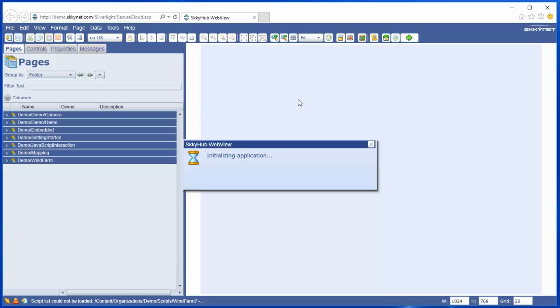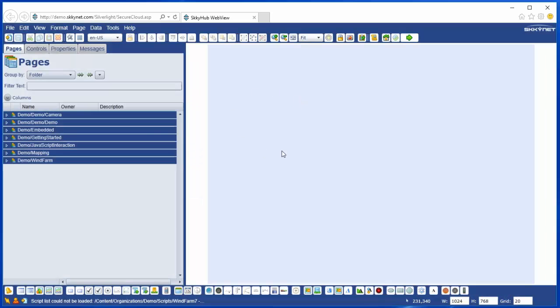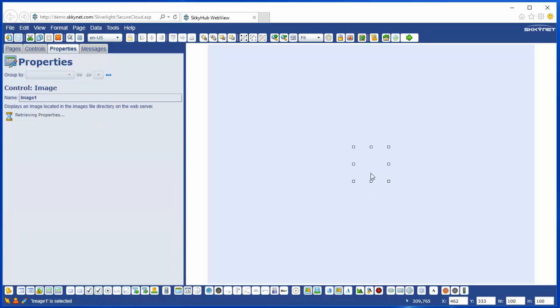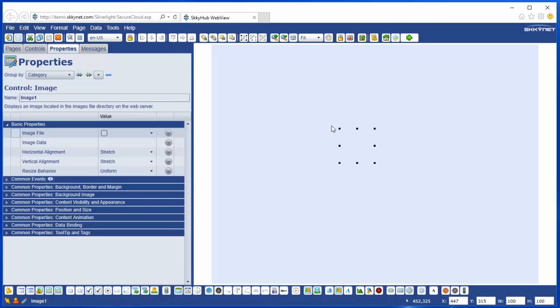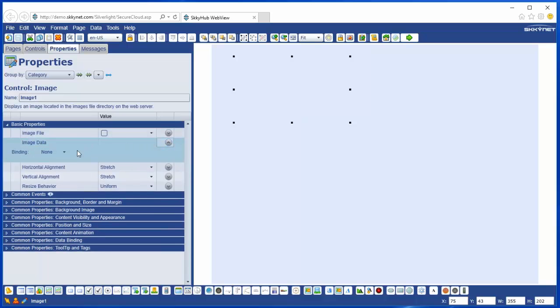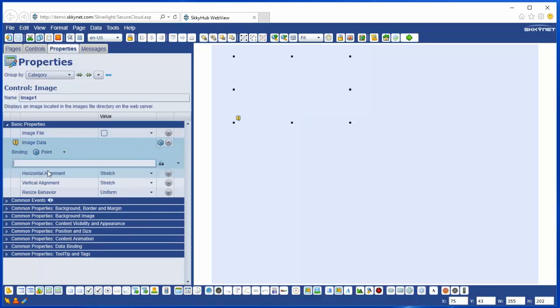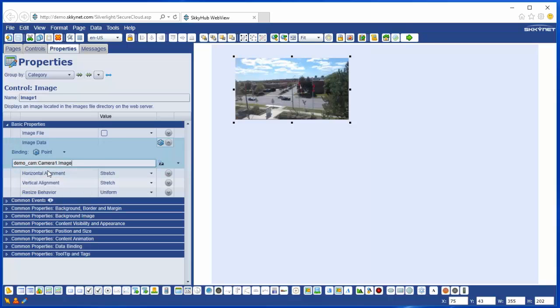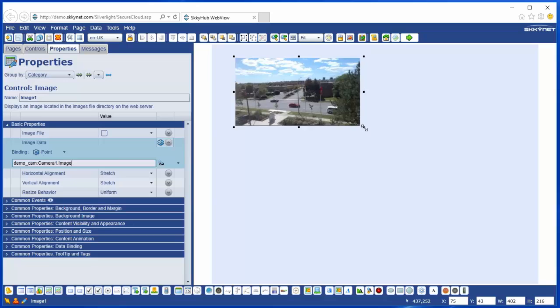Now I'll show you how easy it is to do this. All we need to do is add an image control to the screen. And then we're going to bind the image data property to one of our data points. We'll choose camera 1, and there you can see we have live streaming data.